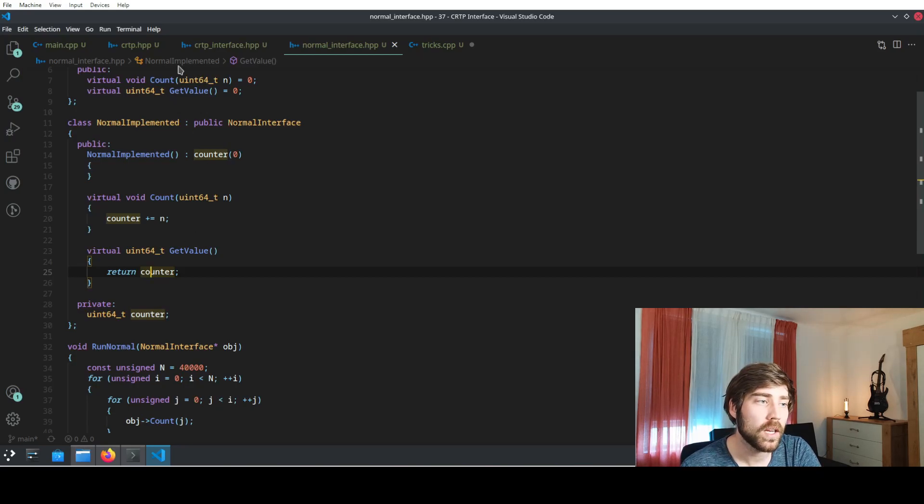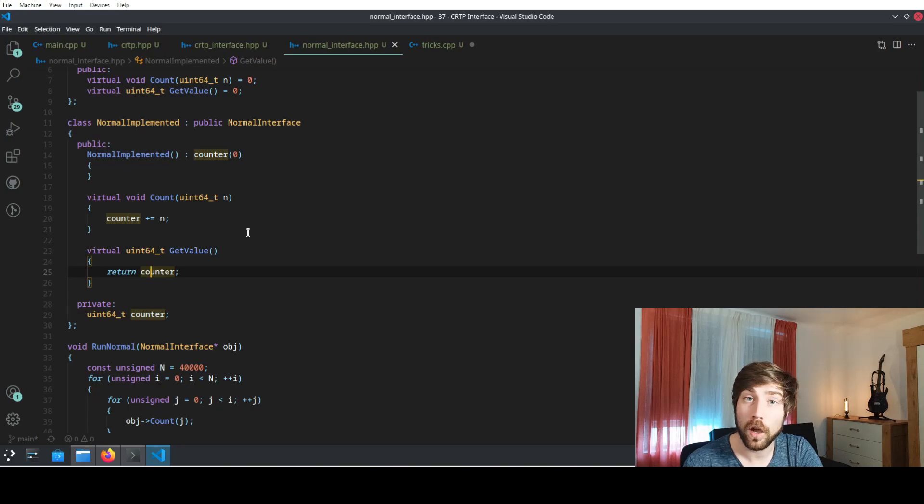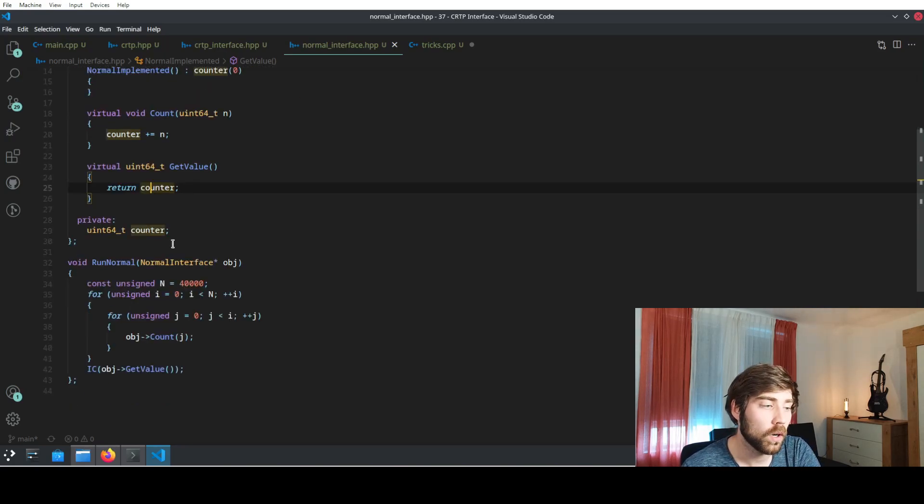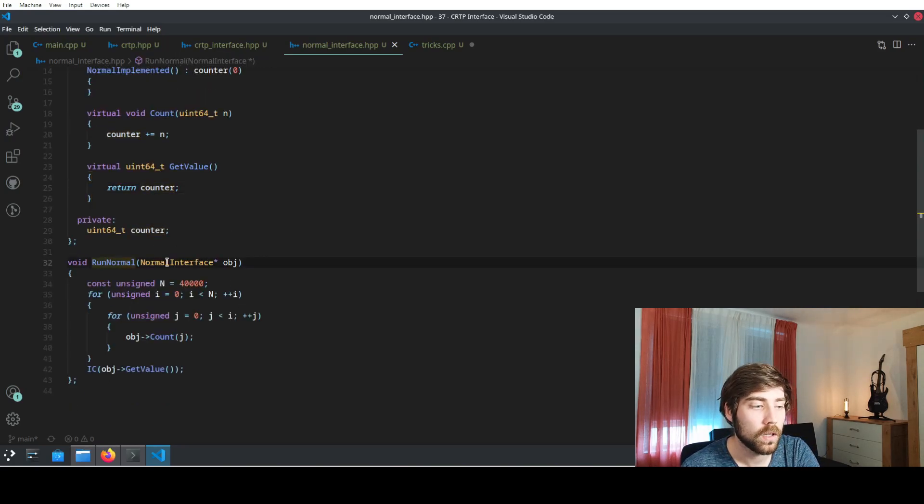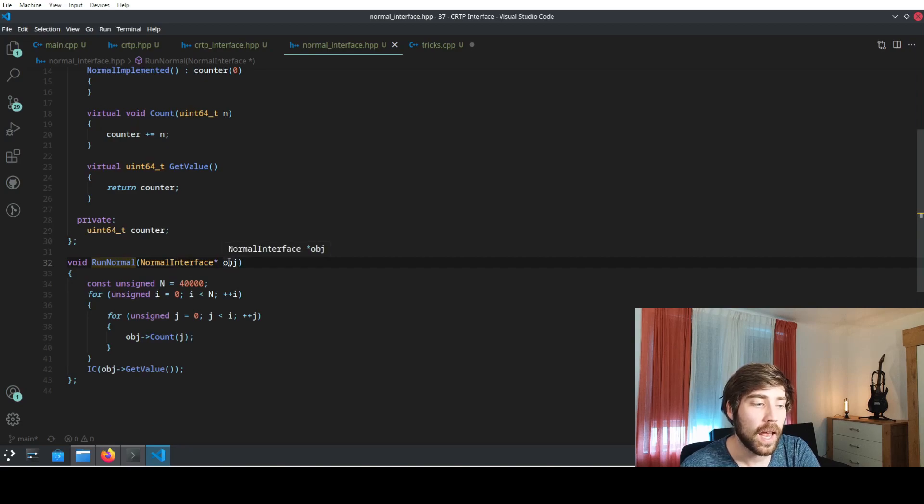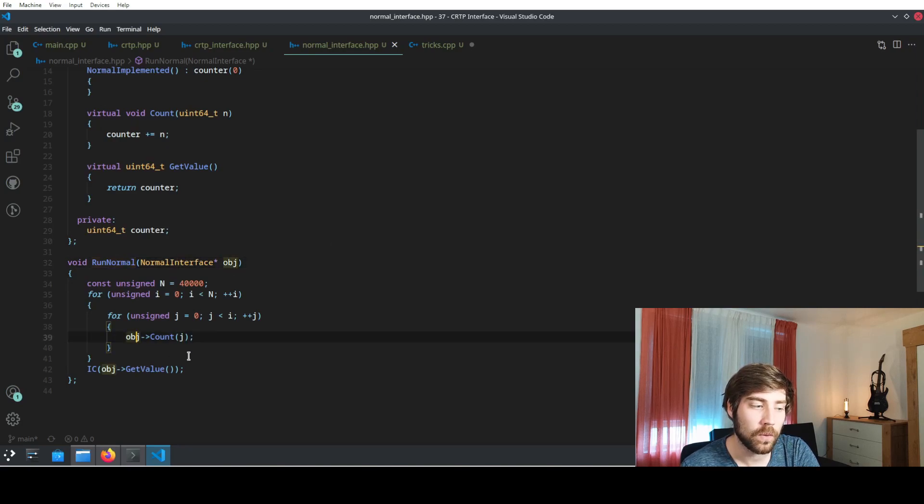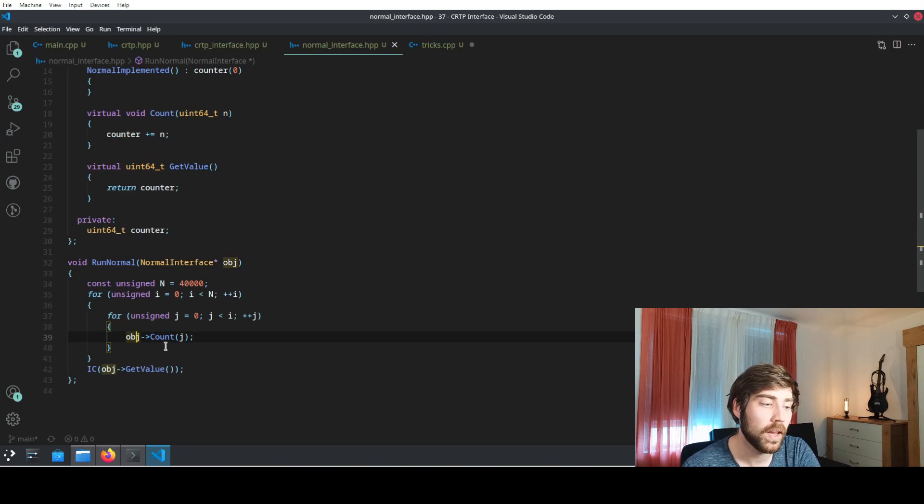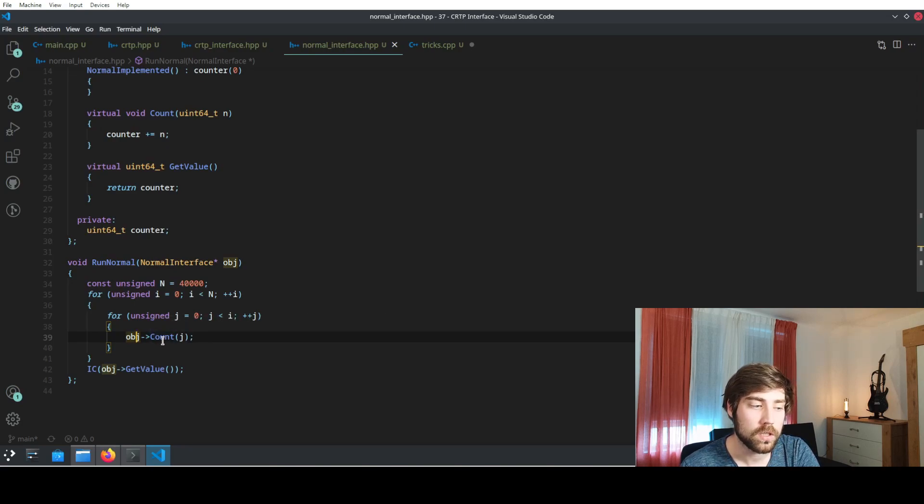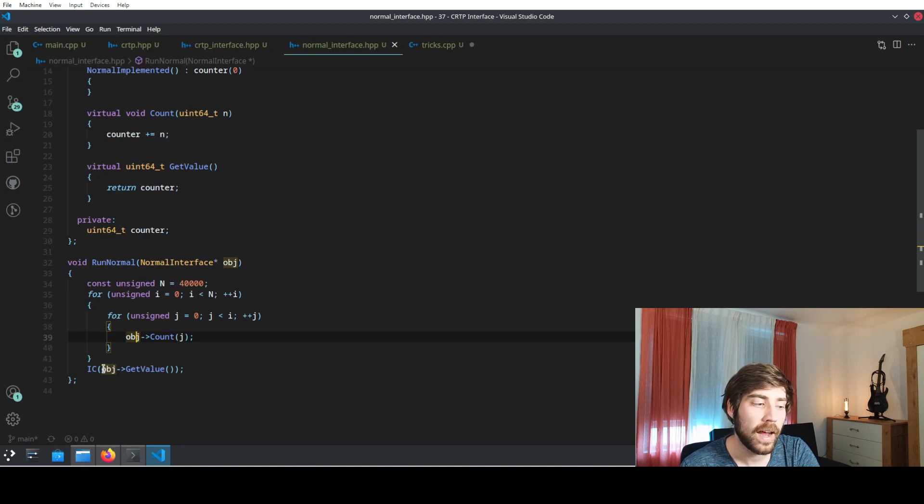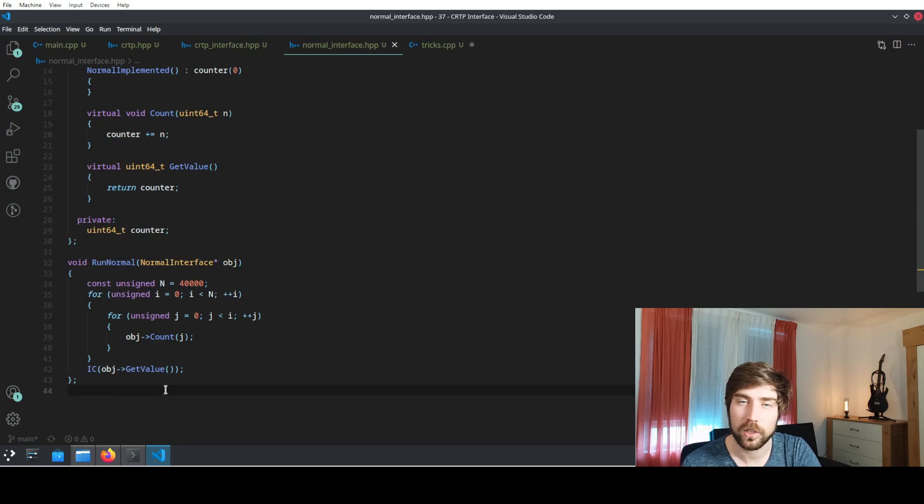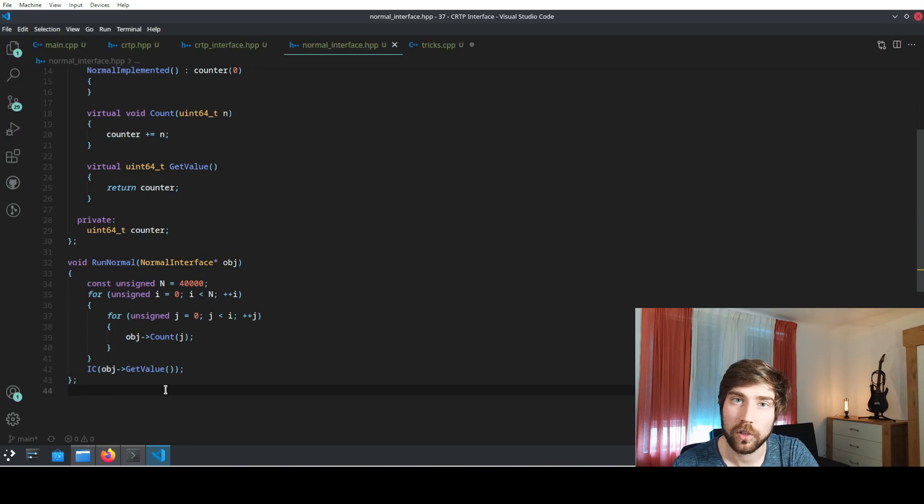This is already the implementation, and now we need to call it. The calling code is in run normal, so we have a pointer to the interface and what we are doing is we are using the pointer to the interface to call the function. So we call the function count quite often, and afterwards we output the value to see that our calculation is correct.